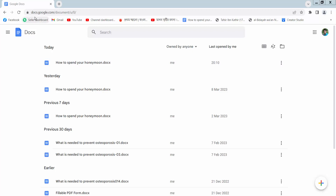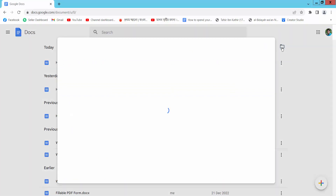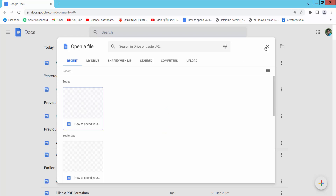Firstly, go to docs.google.com and sign in to your Gmail account, then select the file picker option and open your file from Google Drive or your computer.